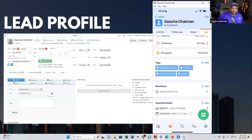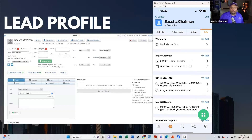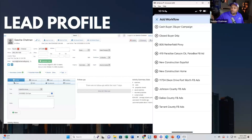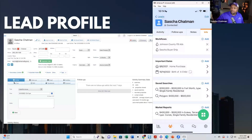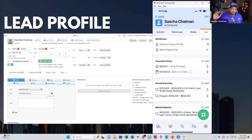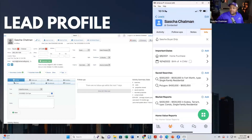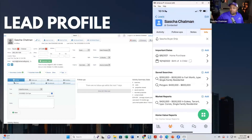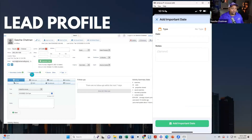Even my tags are right there. If I scroll up I can see what workflow this person is on right now. I can add this person to a workflow onto a particular one, or take them off just as easily. I can also add important dates right here on the mobile app.